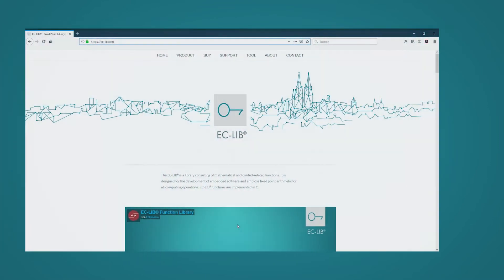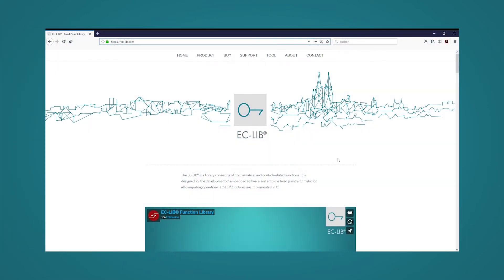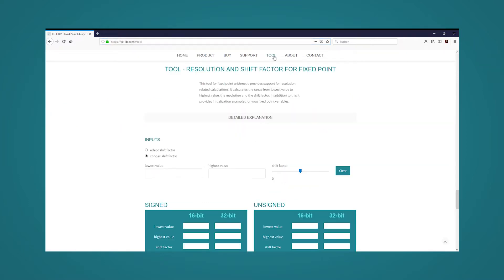This time, we will use the tool mentioned in the first video to calculate suitable shift factors. To access the tool, one opens the eclib.com website and navigates to the tools section.